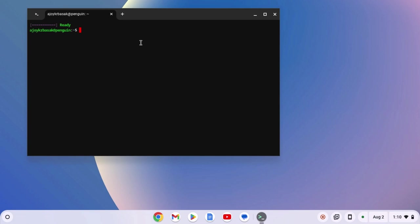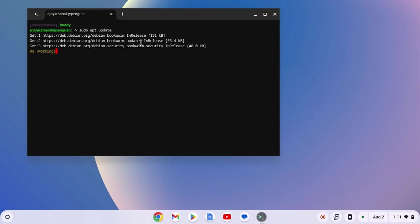Now you are ready to install Linux applications on your Chromebook. Before that, you have to update your Linux repository. To update, simply type sudo apt update and hit enter key and wait for the update process to complete.